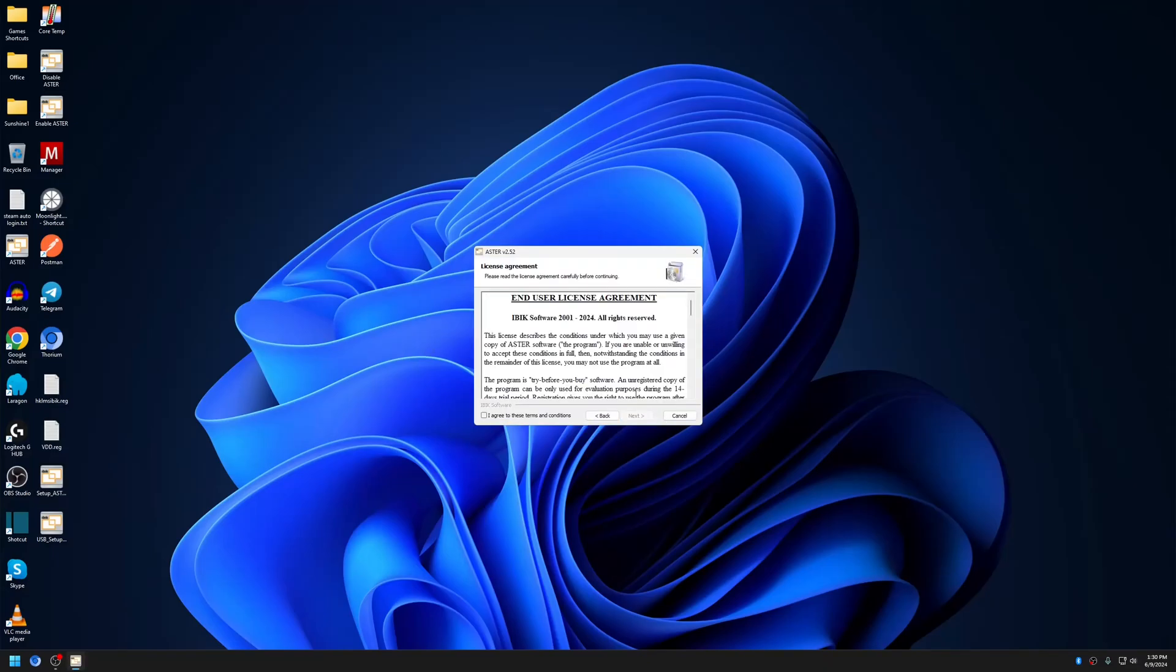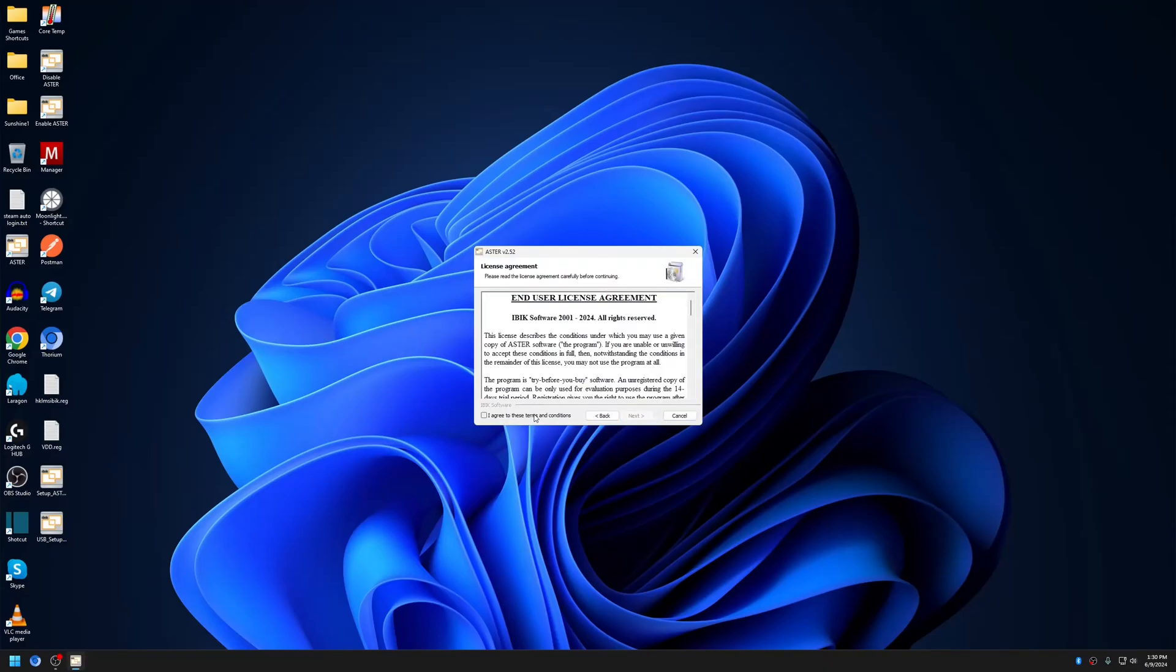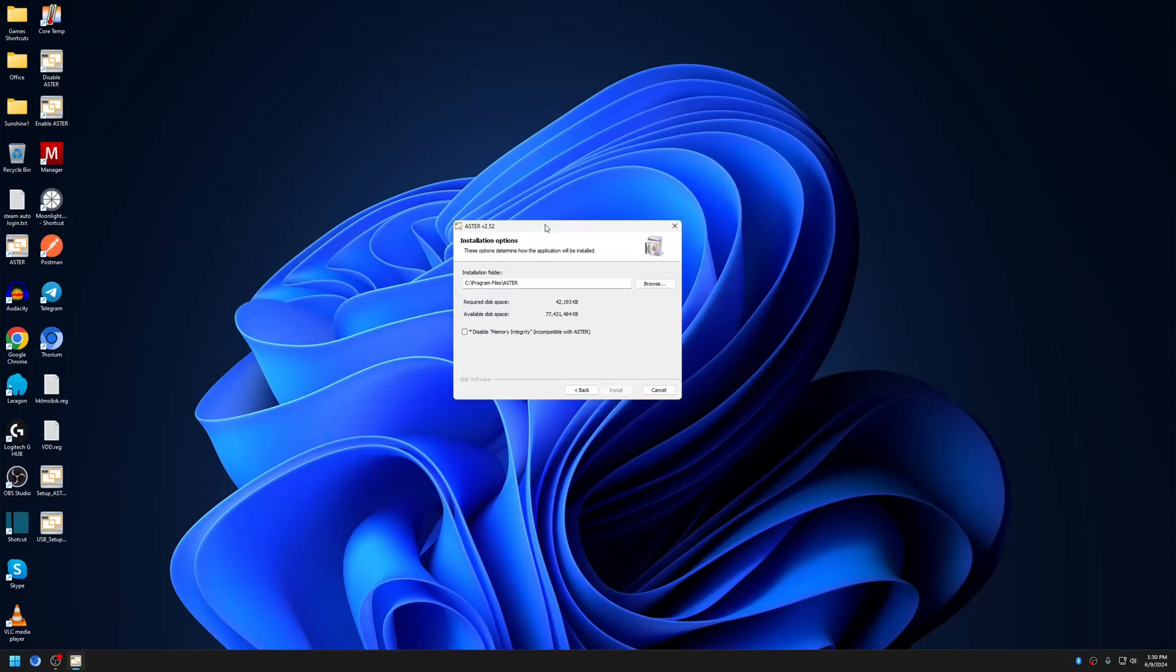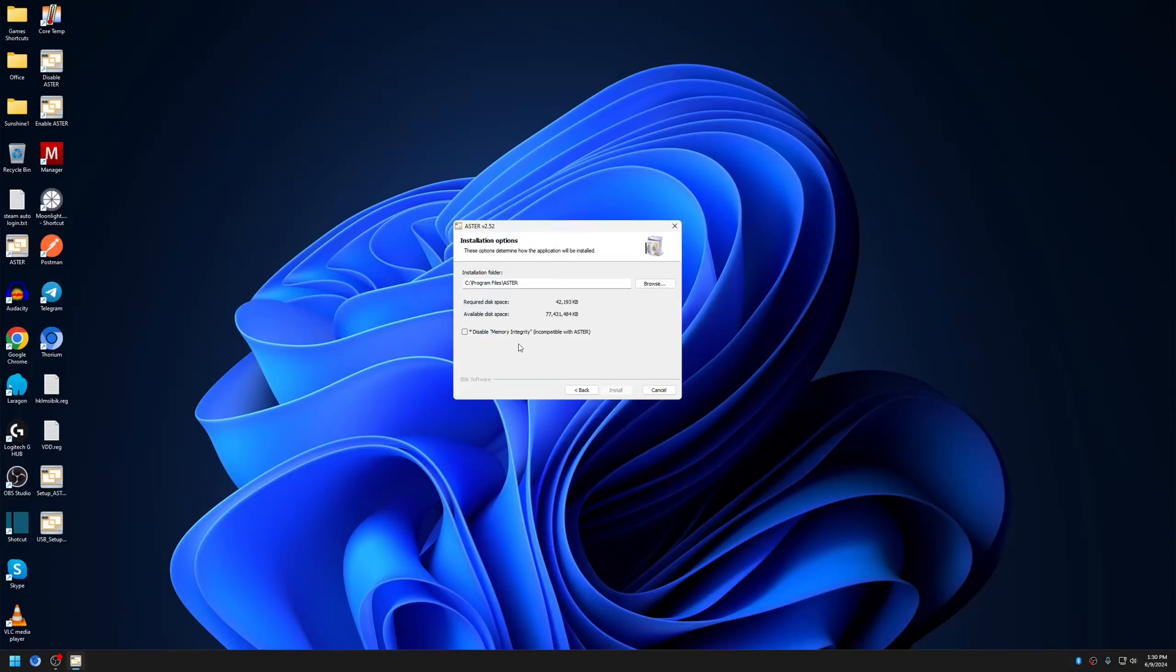A new option has been added in the installation options step: disabling memory integrity. This is required for Windows 11, as having memory integrity enabled will cause a blue screen crash when Astro is enabled.